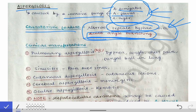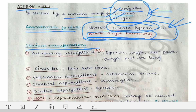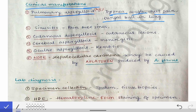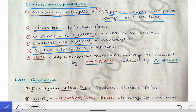The clinical manifestations of aspergillosis include pulmonary aspergillosis, which is the most common, presenting with dyspnea, cough, chest pain, and a fungal ball in the lung visible on chest X-ray or HRCT. Other infections caused by Aspergillus fungi include sinusitis, cutaneous aspergillosis, cerebral aspergillosis, and ocular aspergillosis.